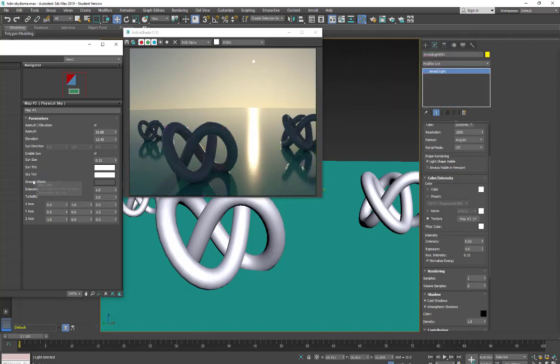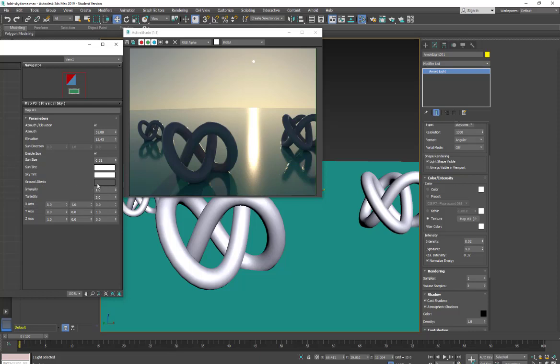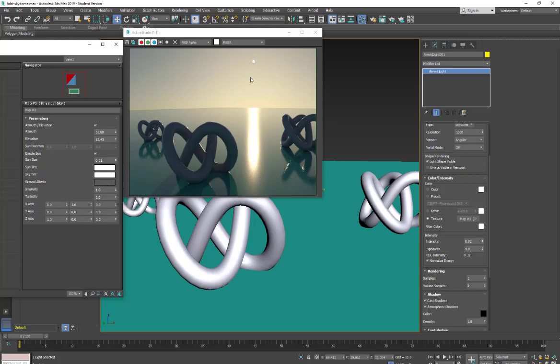Our next selection down here is your ground albedo. And what this does is it affects how much the light is going to bounce off and then reflect back into the environment.